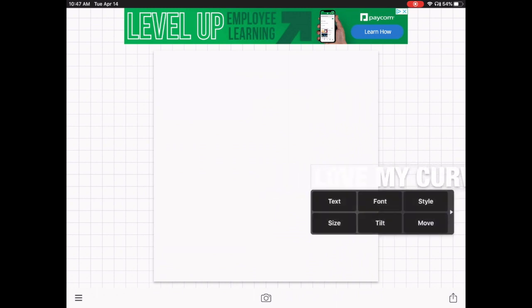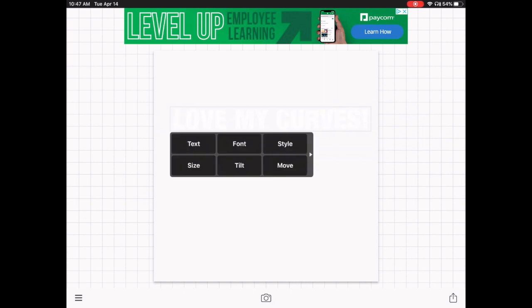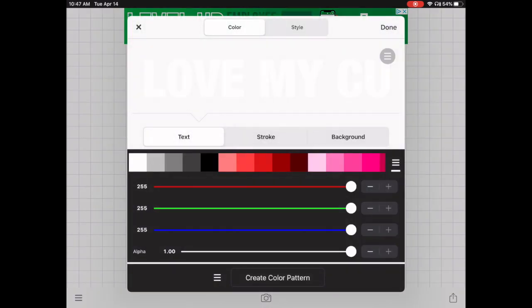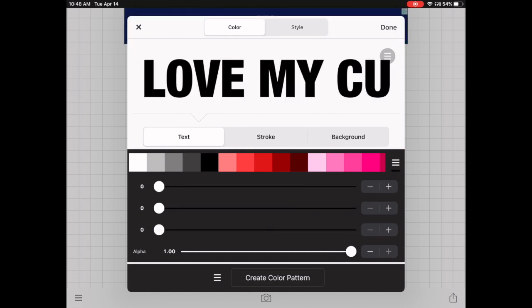You'll notice the text appears in white and is off the mat, so drag it onto the mat by tapping and dragging with your finger. To change the color, go to Style. Tap on Style and while staying on the text option, you'll see text, stroke, and background. Stay on text and change the color to black or whatever color you want.